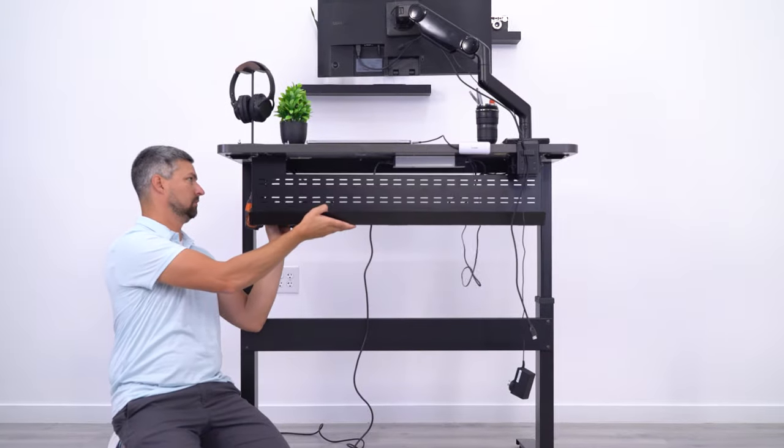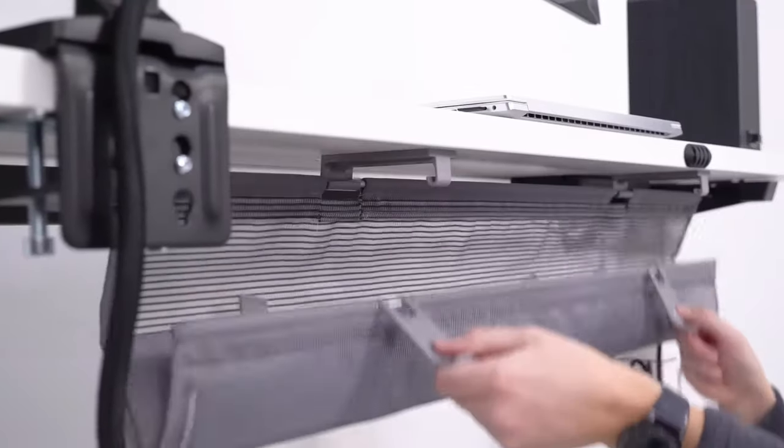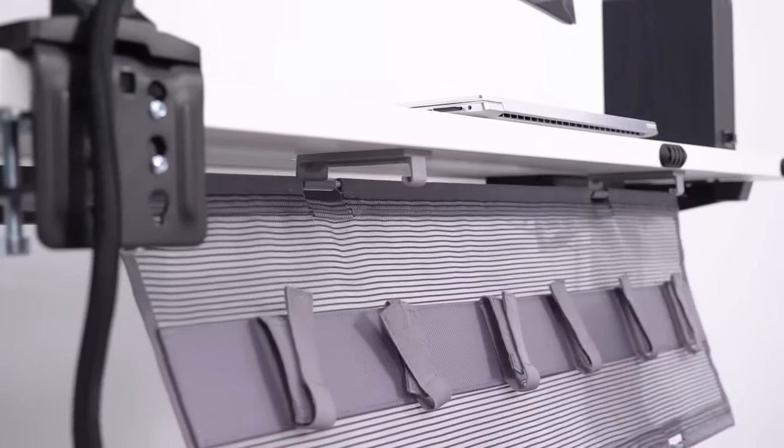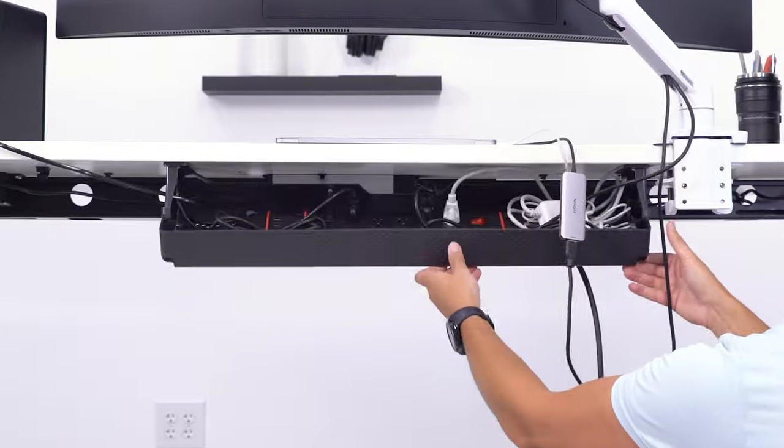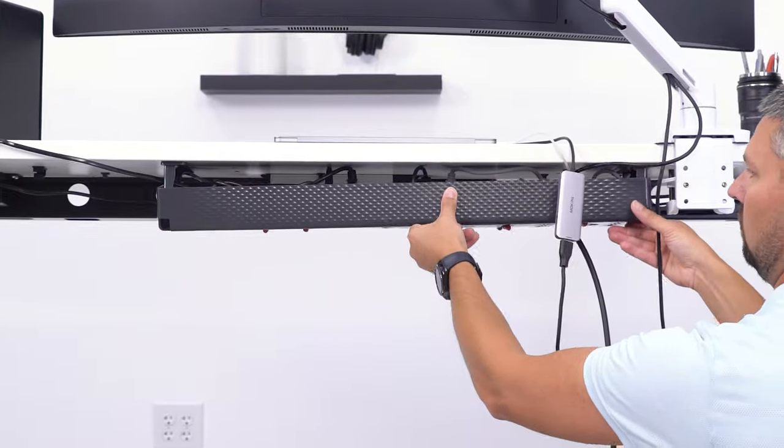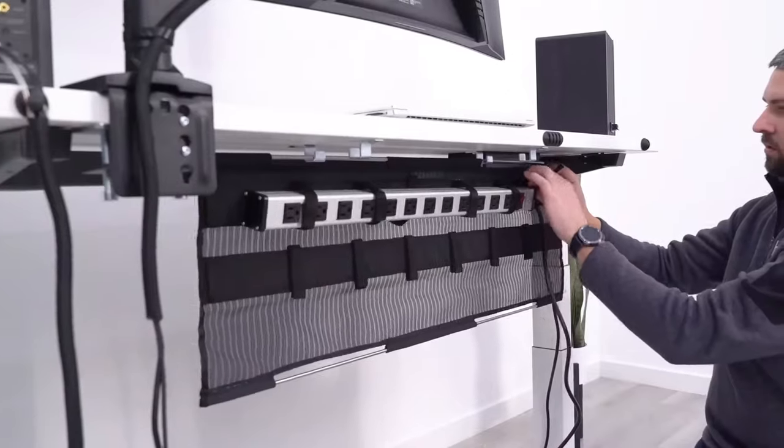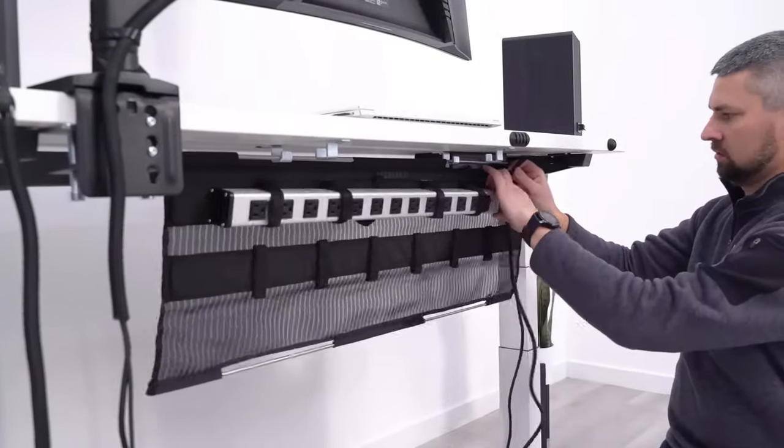Cable management is not one-size-fits-all for every setup, so in this video I'll give you five different cable management solutions for around $100.